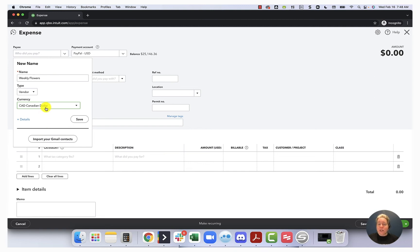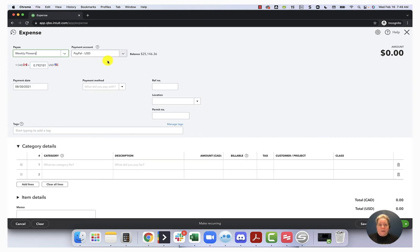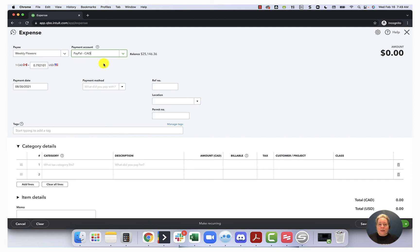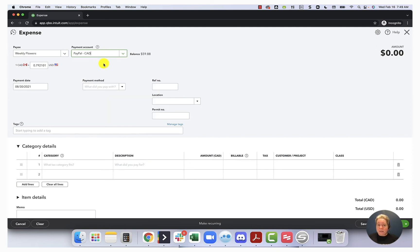So I've just changed this from the default of USD over to CAD. I'm then going to select save. Over to the right, it says payment account. Well, I paid them out of the PayPal CAD account. This conversion here doesn't matter because I'm paying them out of the PayPal CAD account.